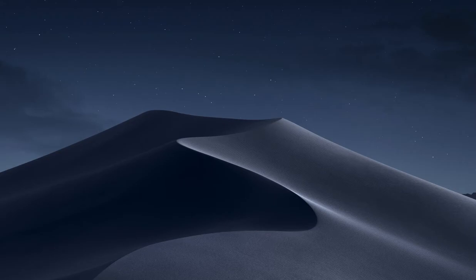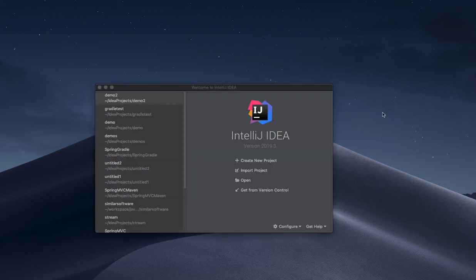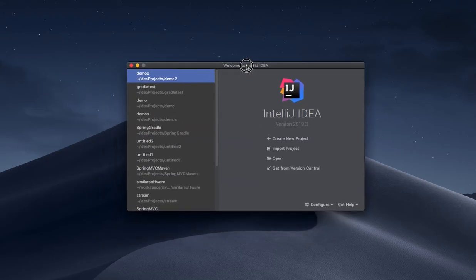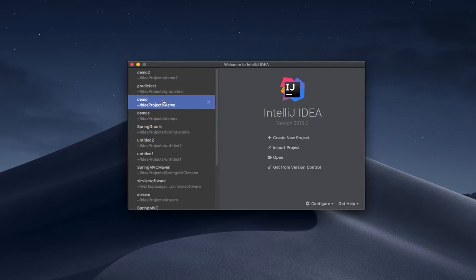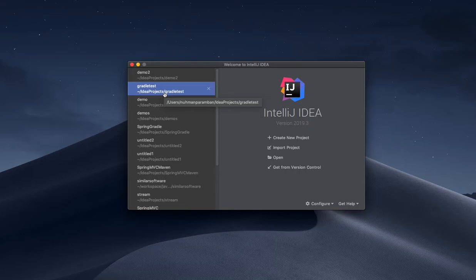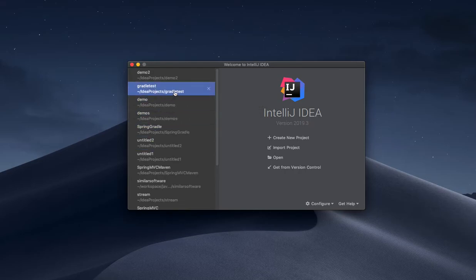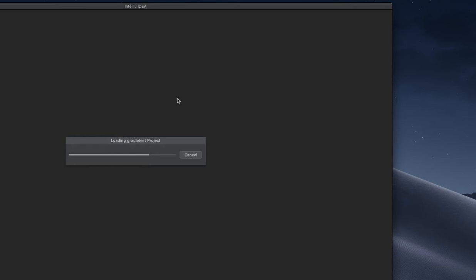I have the IntelliJ IDEA window here and I will take one of the projects. Any project is fine, Spring Trader or whatever project.